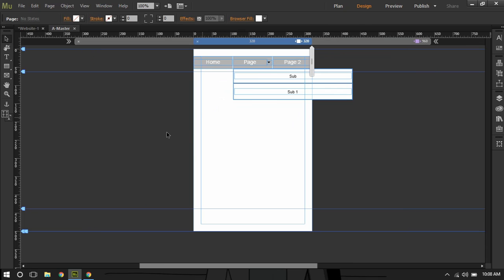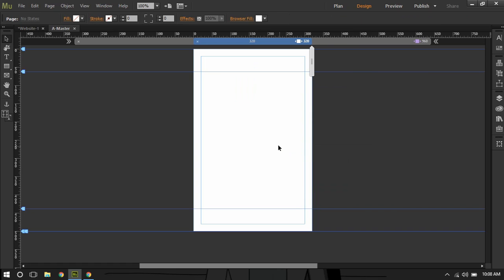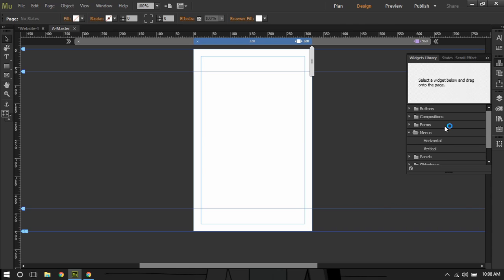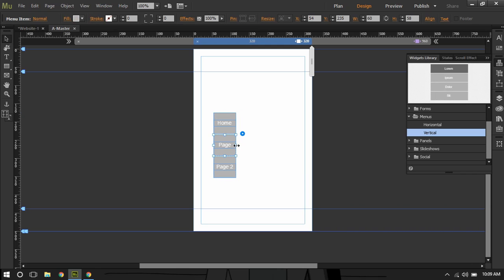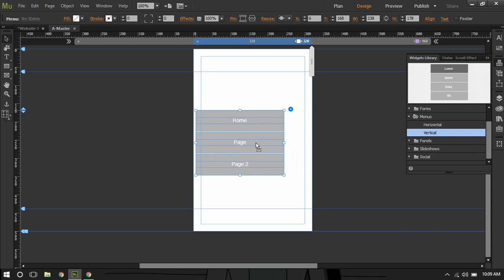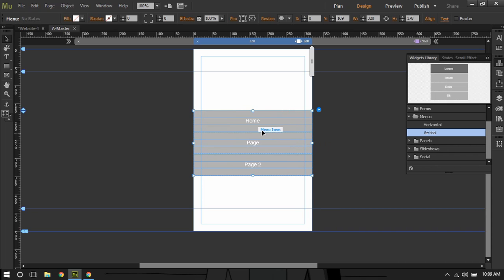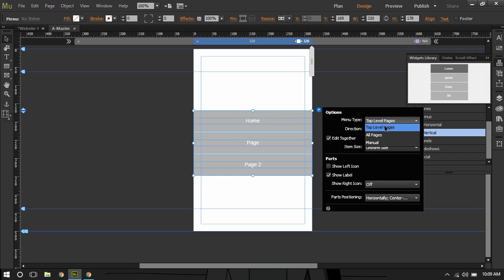Now we're going to hide this desktop menu on the mobile side. I'll select it, right-click, and say 'Hide in this break point.' Then I'll go to the menus and this time drag a vertical menu. If our website only contained top level pages it would be quite easy — we could make it using the accordion panel. But let's look at what happens if I click the blue icon and set menu type to 'All Pages'.